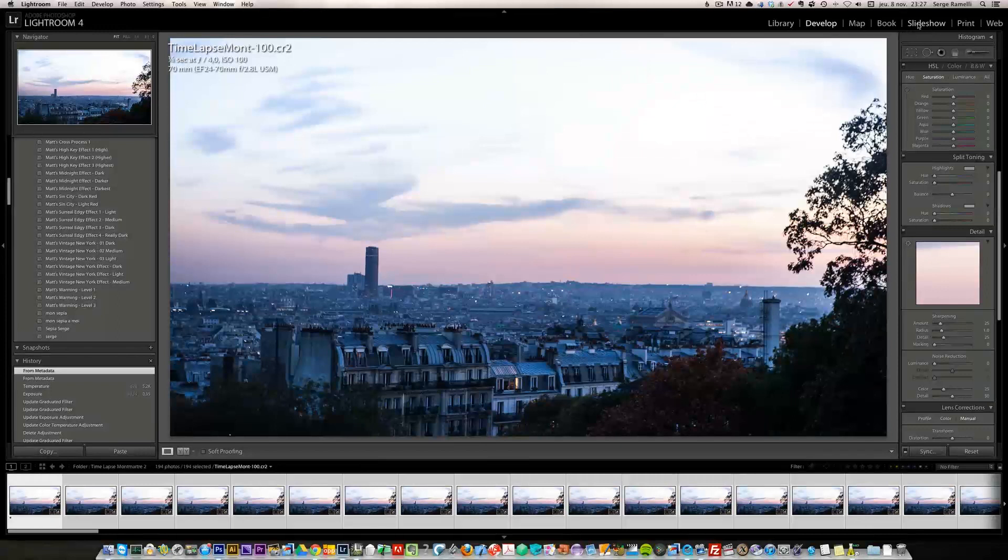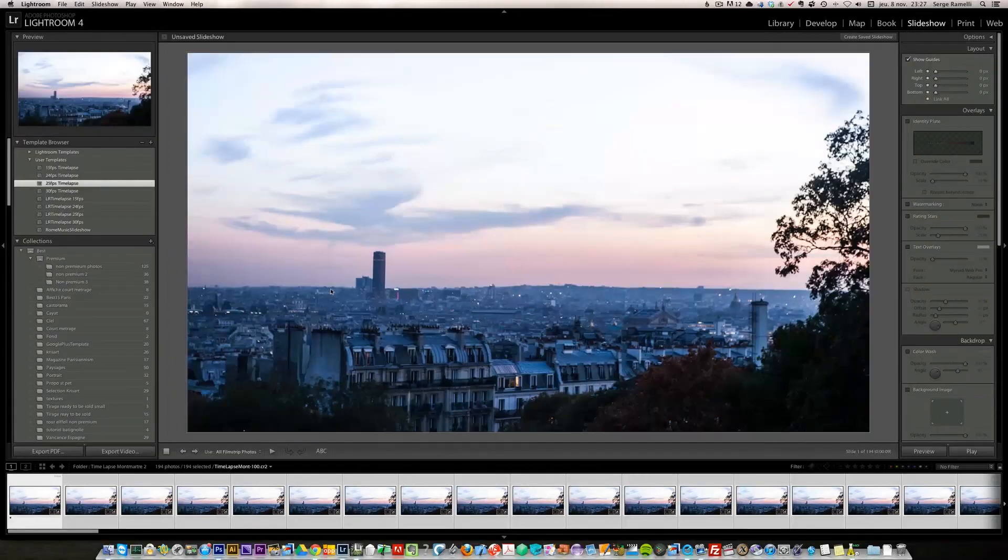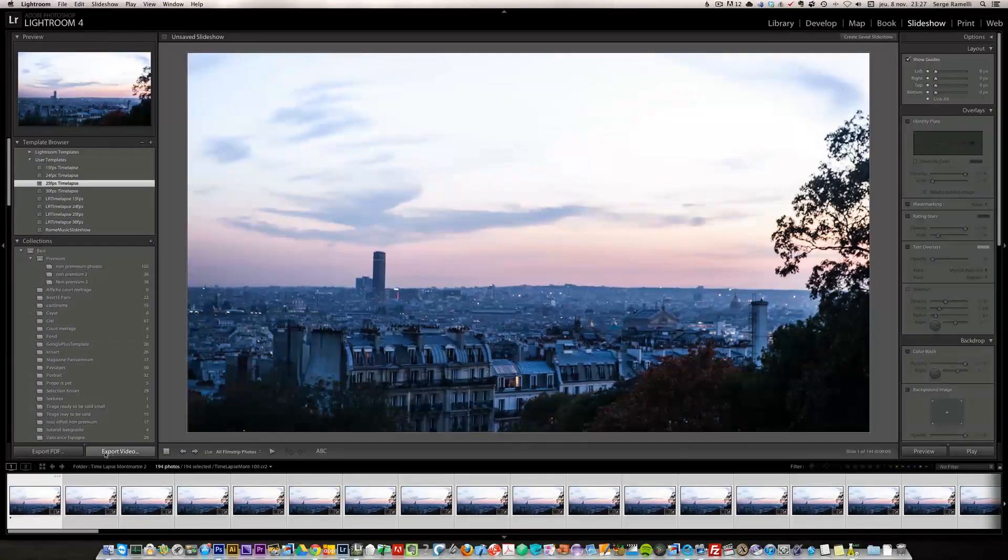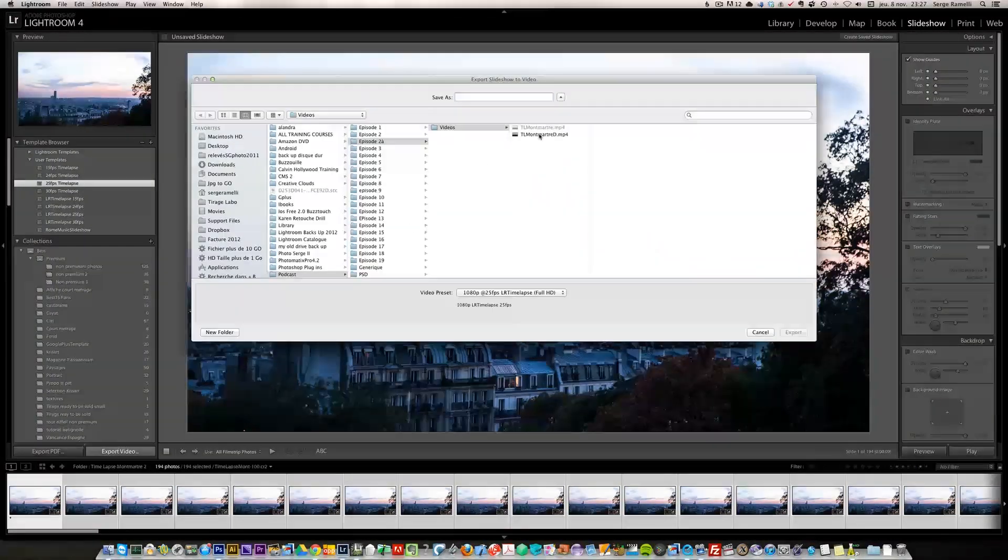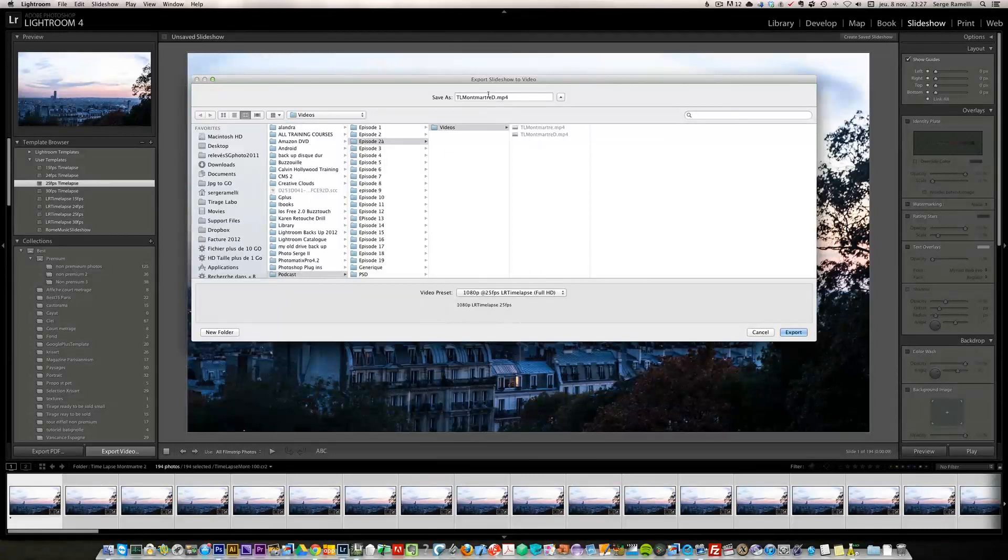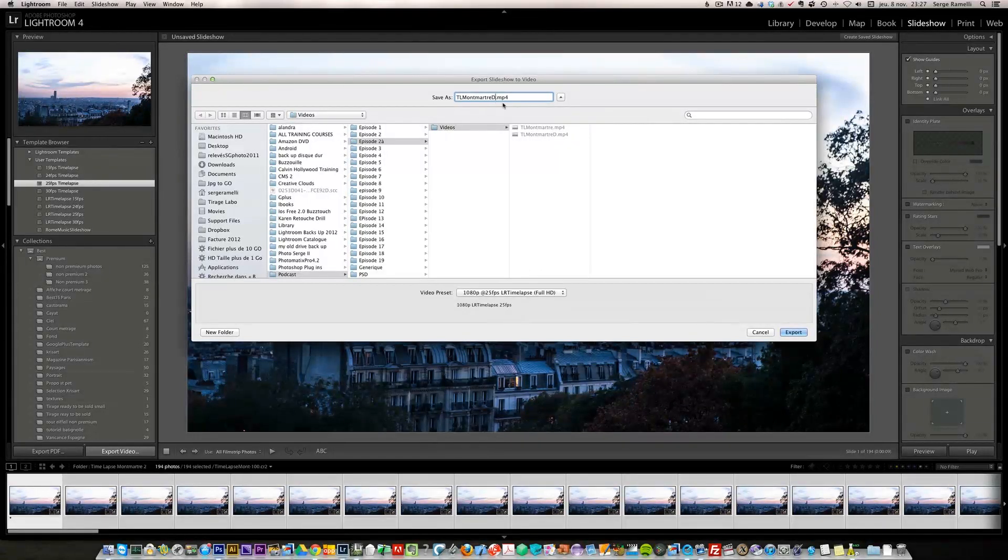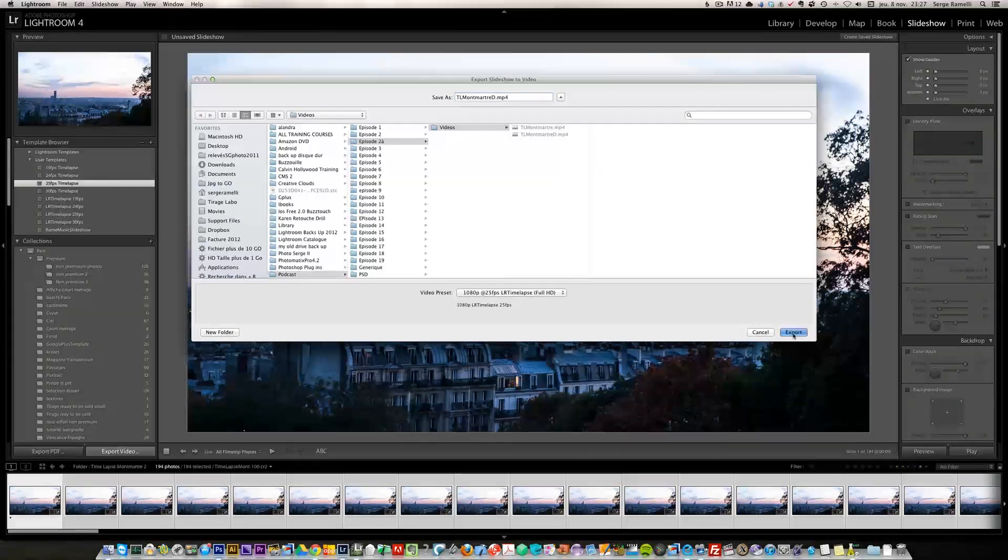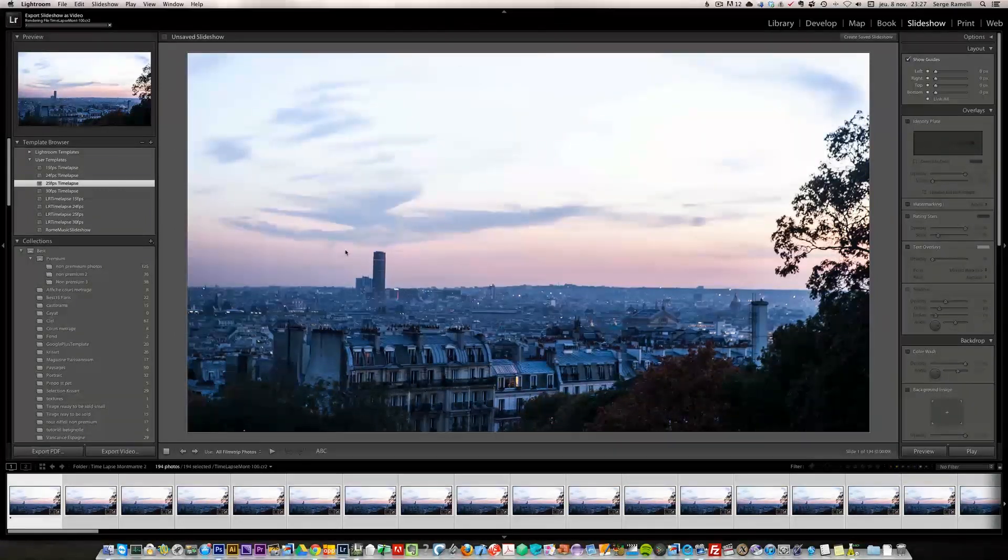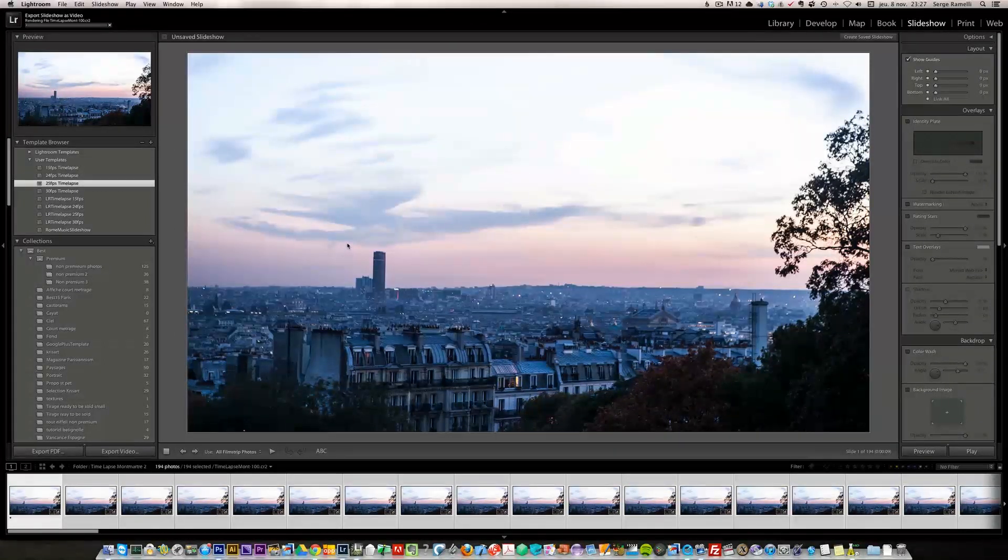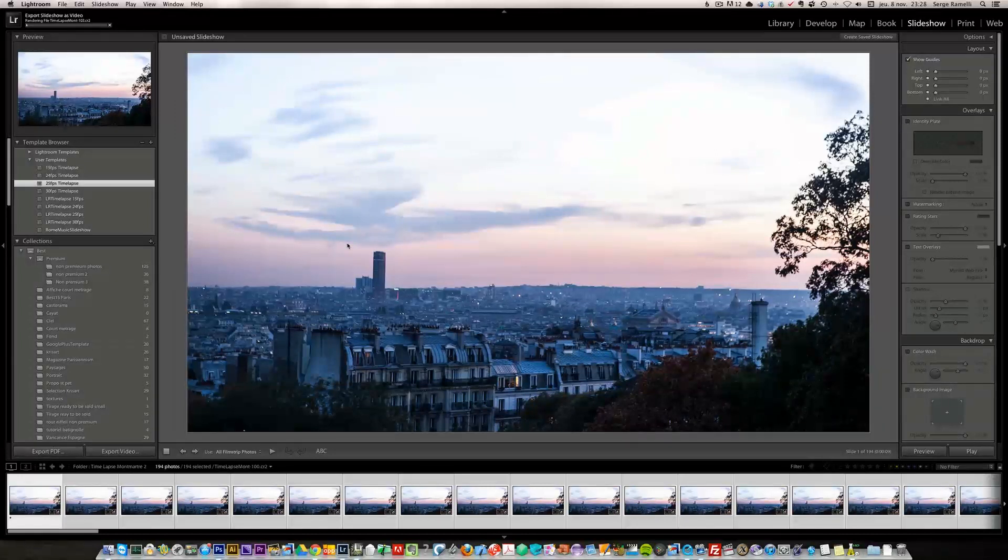So now let's go into slideshow and export our video. I'm going to take the same name. I'm just going to write a D at the end for deflicker, export, replace. I've already tried this. Let's put on a break and see how it goes.